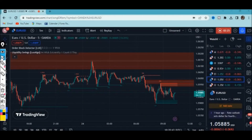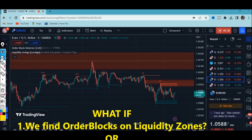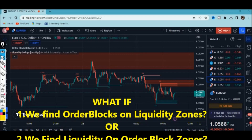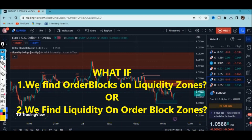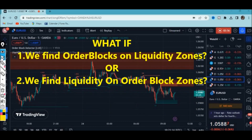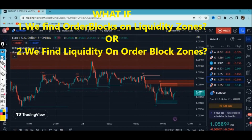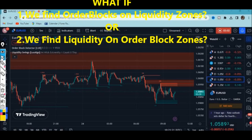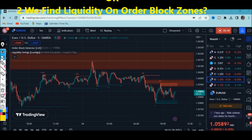I have order block zones and liquidity zones, and they're going to help us understand more about what I'm about to show you. If you find an order block on a liquidity zone — or a liquidity zone on an order block zone — that can really make your strategy more accurate and your entries more precise. In this video we're going to combine order blocks and liquidity and see how it plays out in the market. I'm going to use the five-minute time frame.